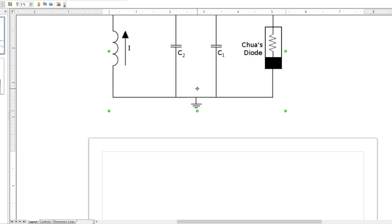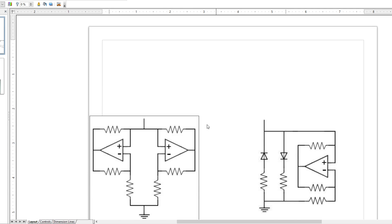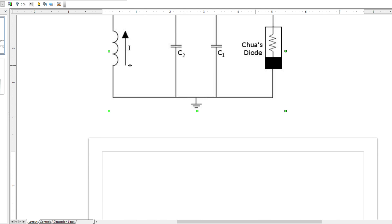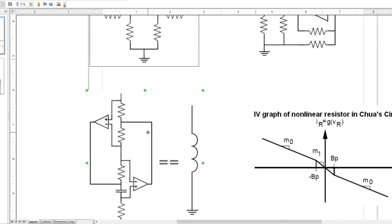This diode circuit can be constructed in a number of different ways. The diode can be constructed without a diode at all — merely with op amps and resistors. Or it can be constructed with a combination of op amps, resistors, and diodes. If you don't have an inductor, you can replace the inductor element with capacitors, resistors, and op amps. This is a very versatile circuit; there are a lot of different ways you can build it.